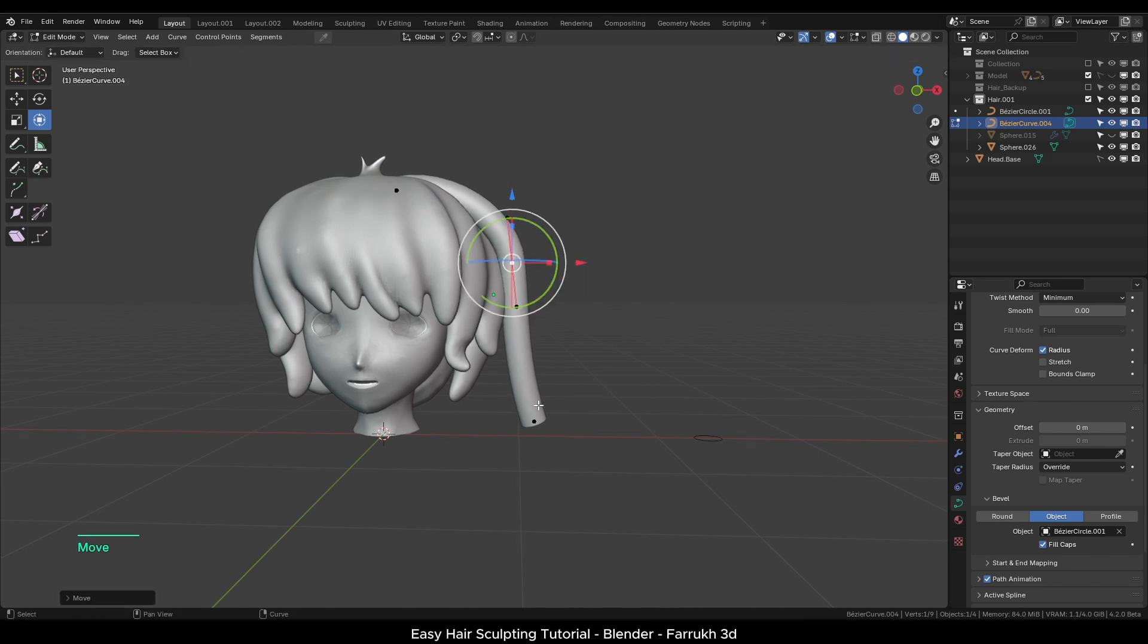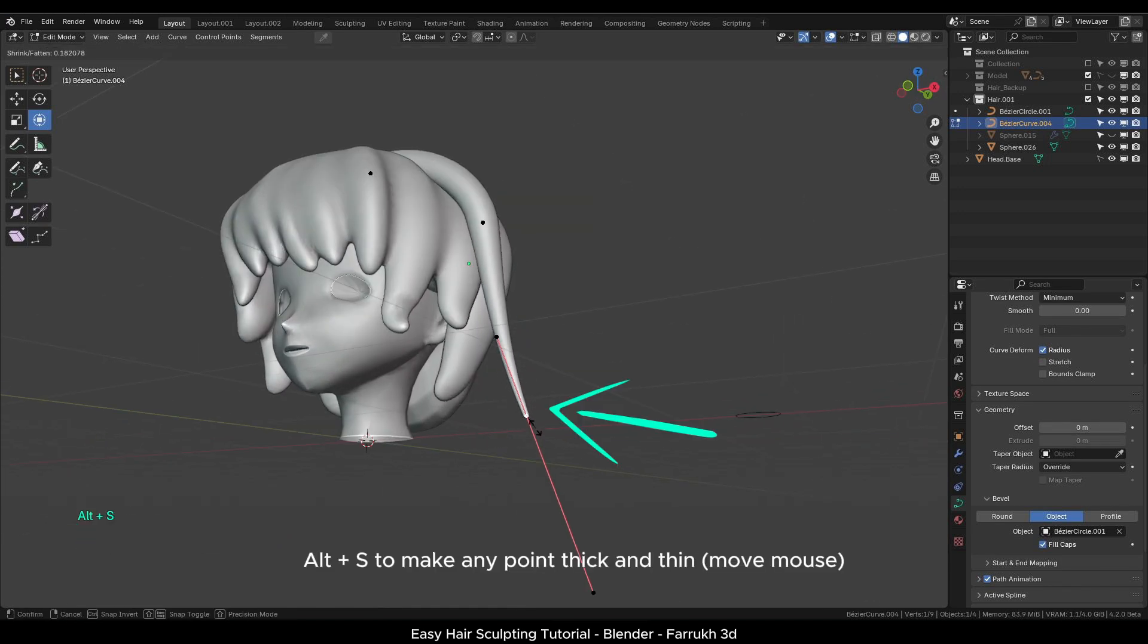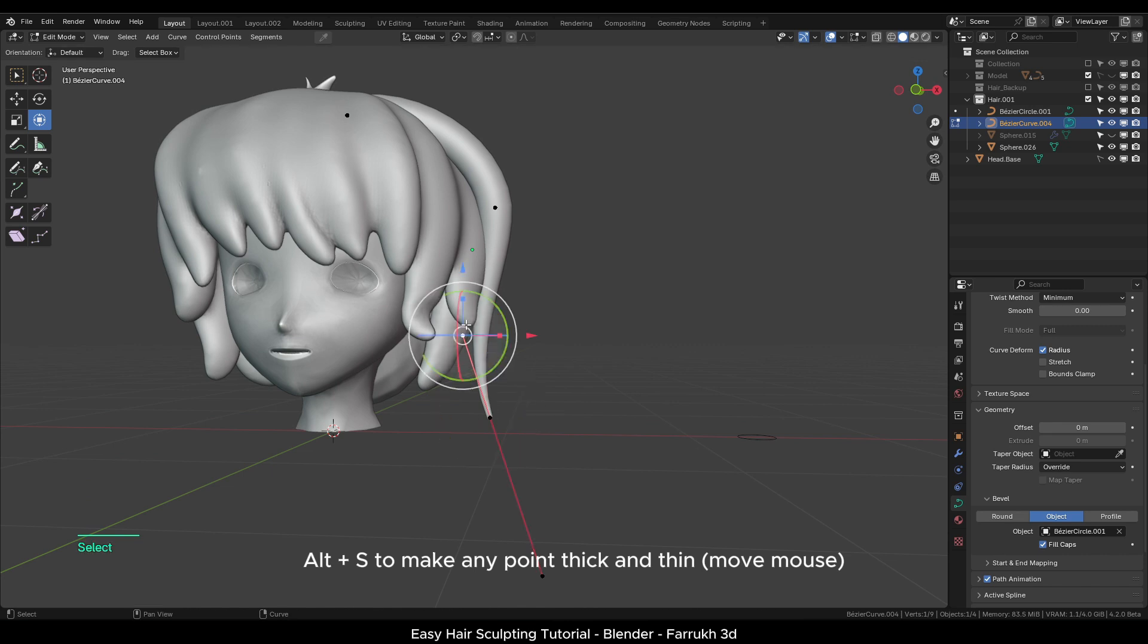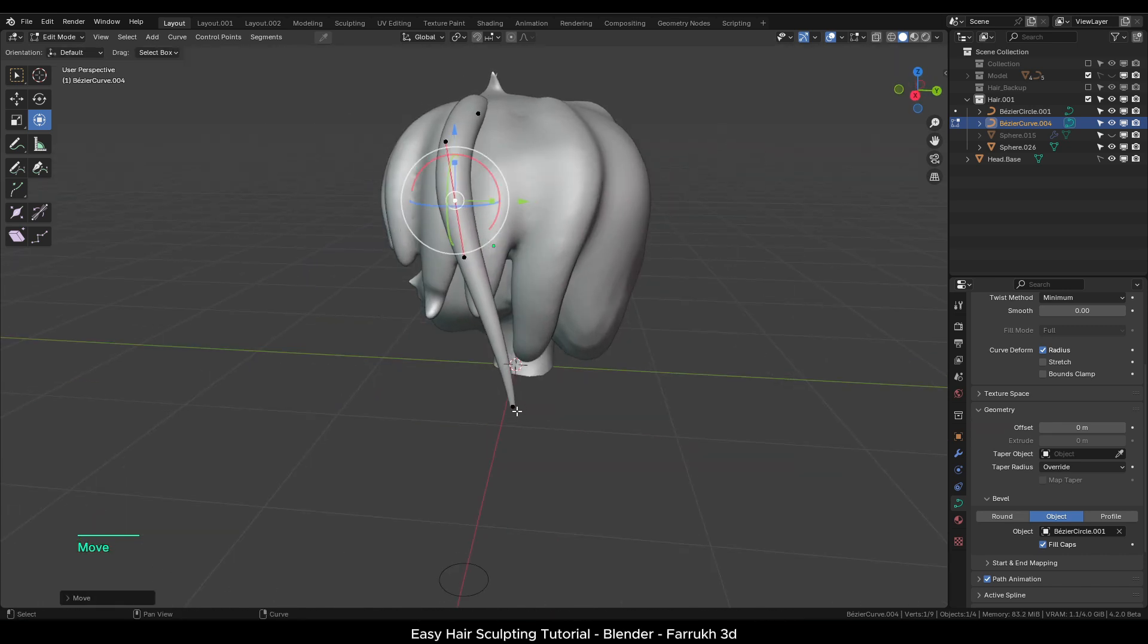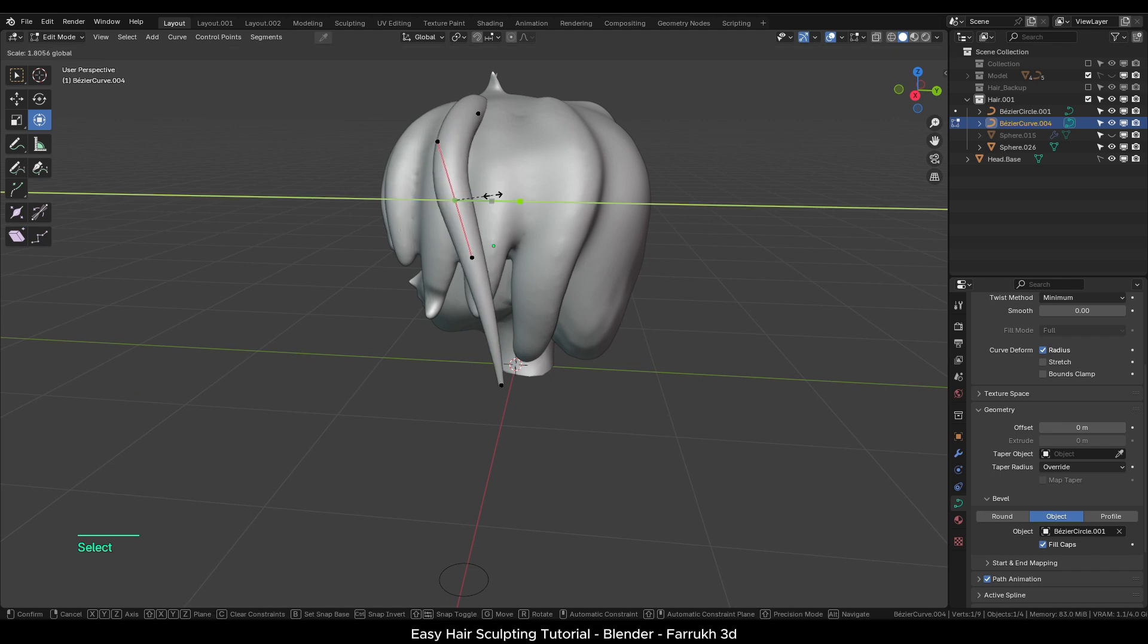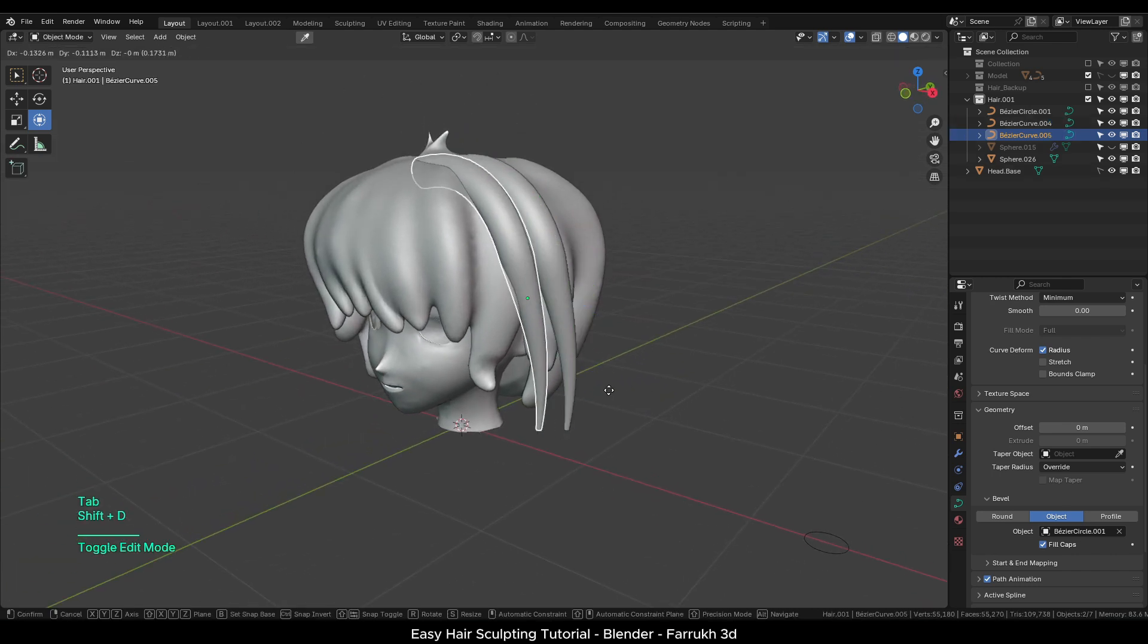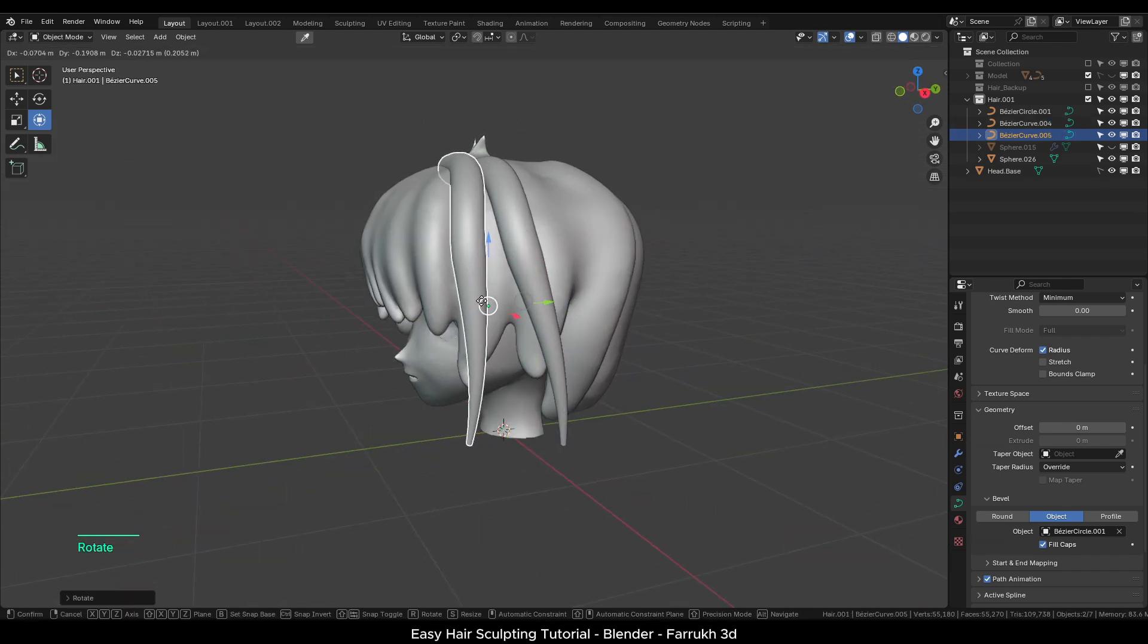Now you can easily move the points to build the shape of the hair. To make any point thinner, press Alt S and move the mouse. In this way, you can create duplicate copies of the curve and add more details which would be difficult to make through sculpting.